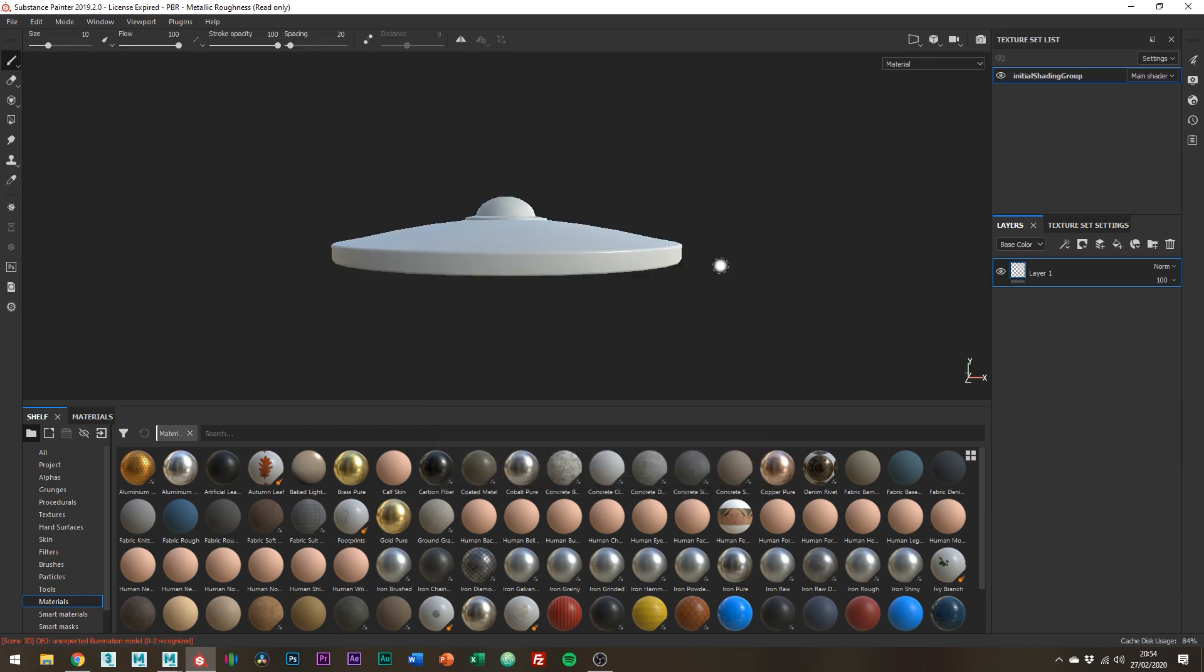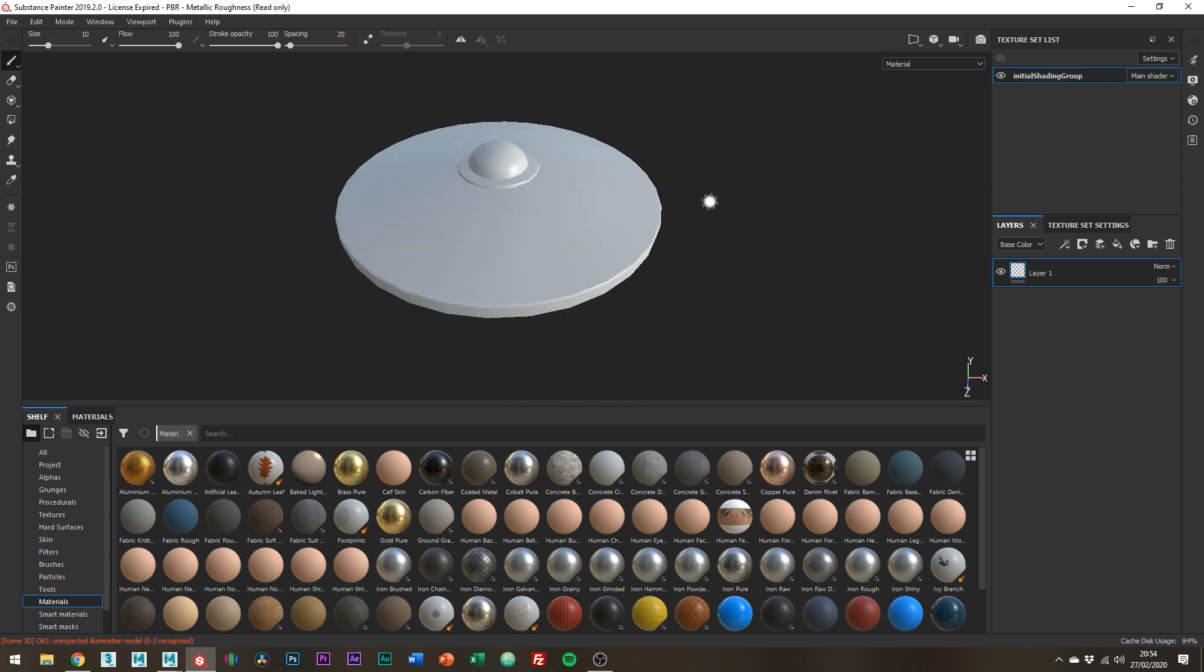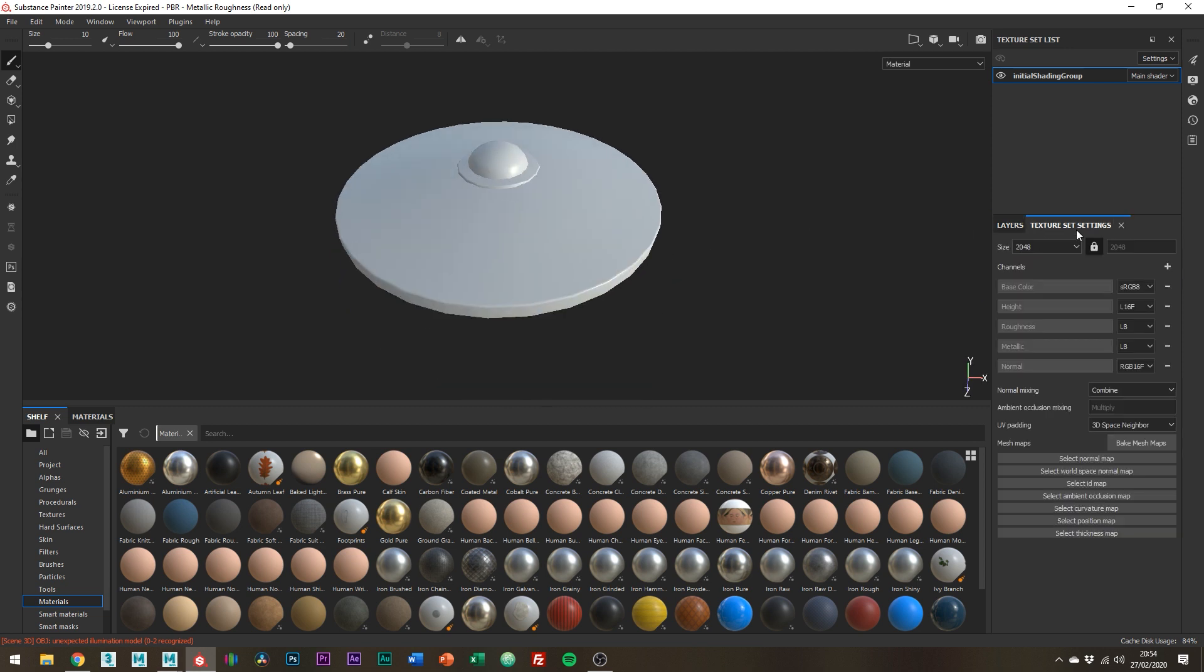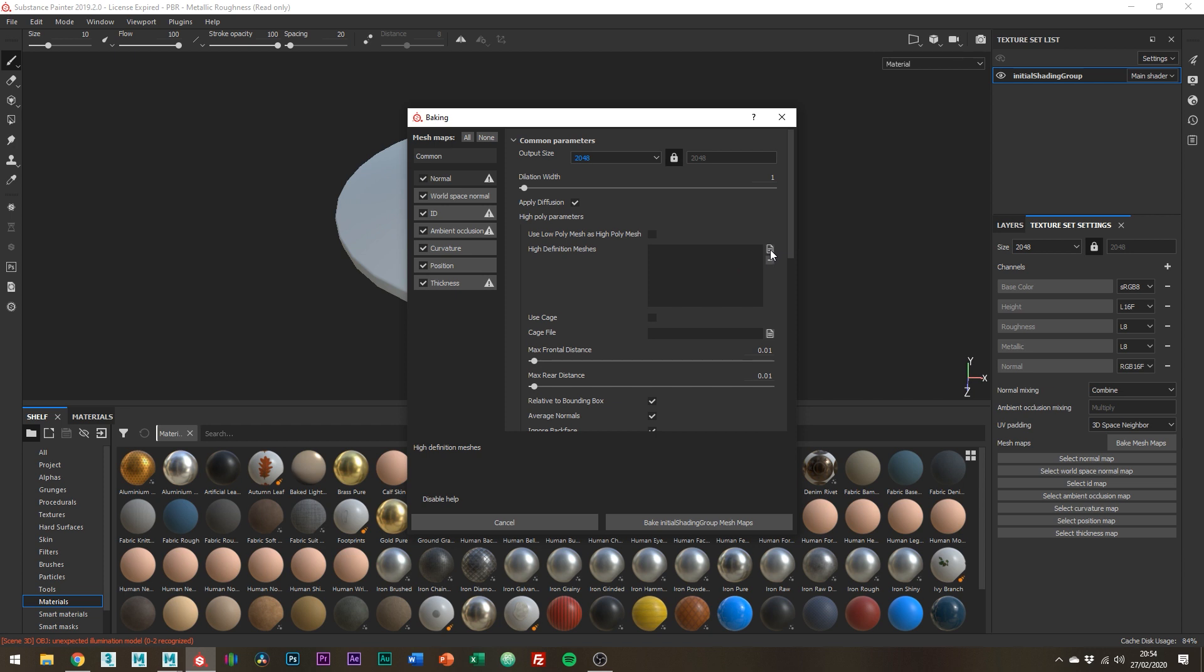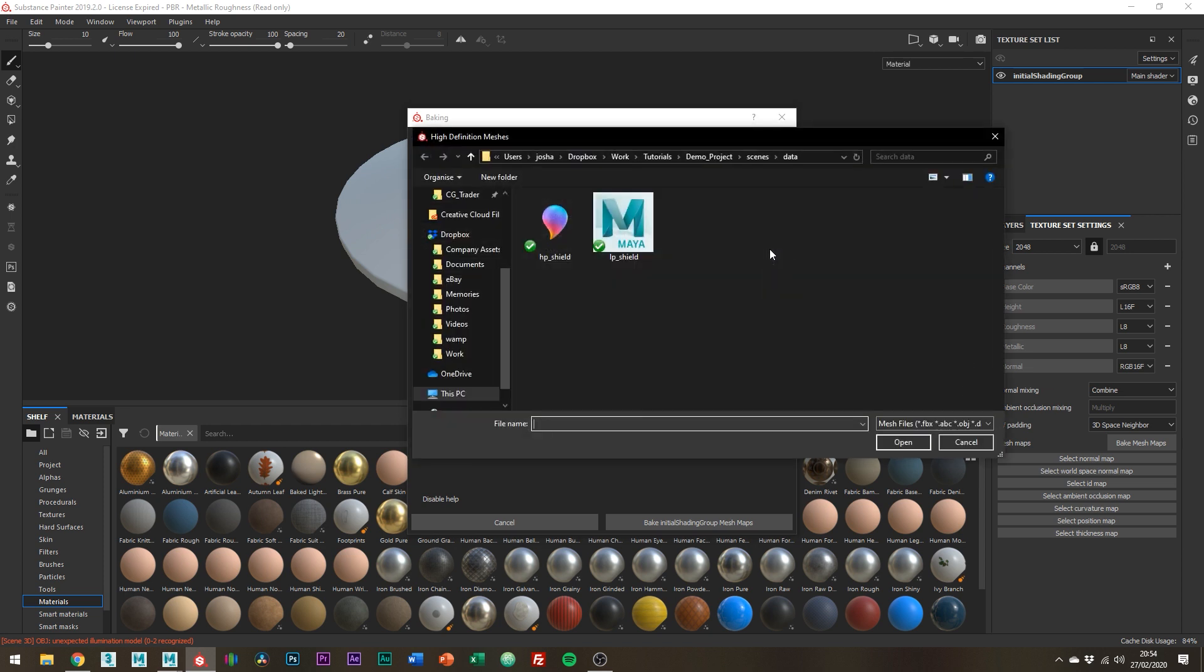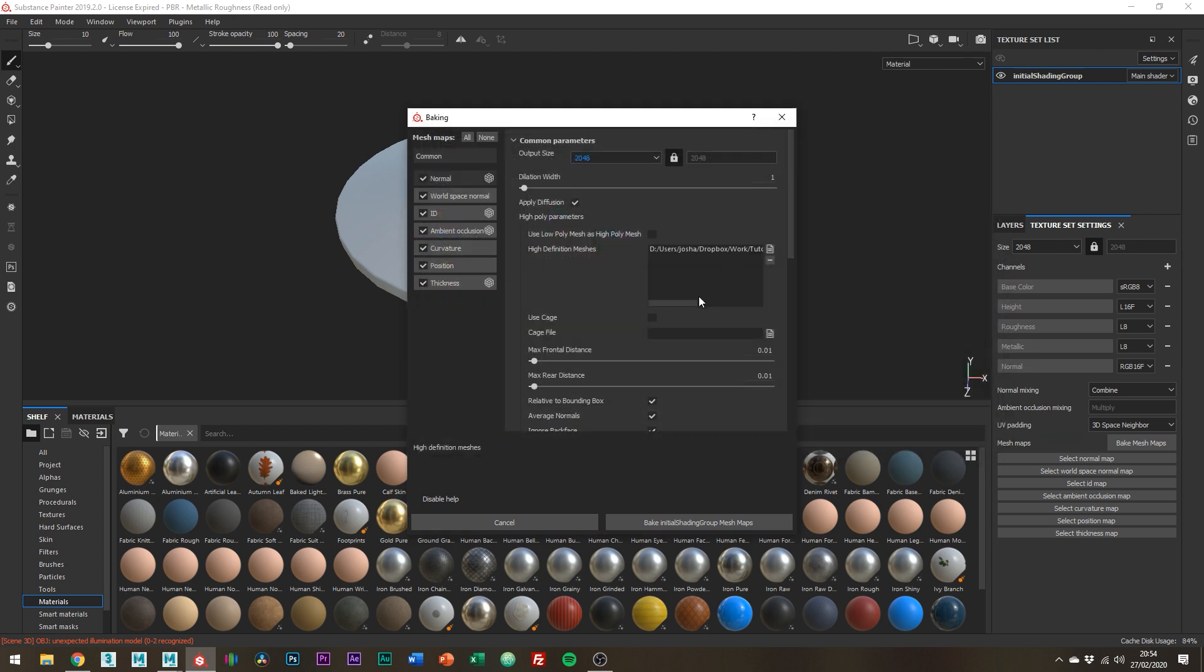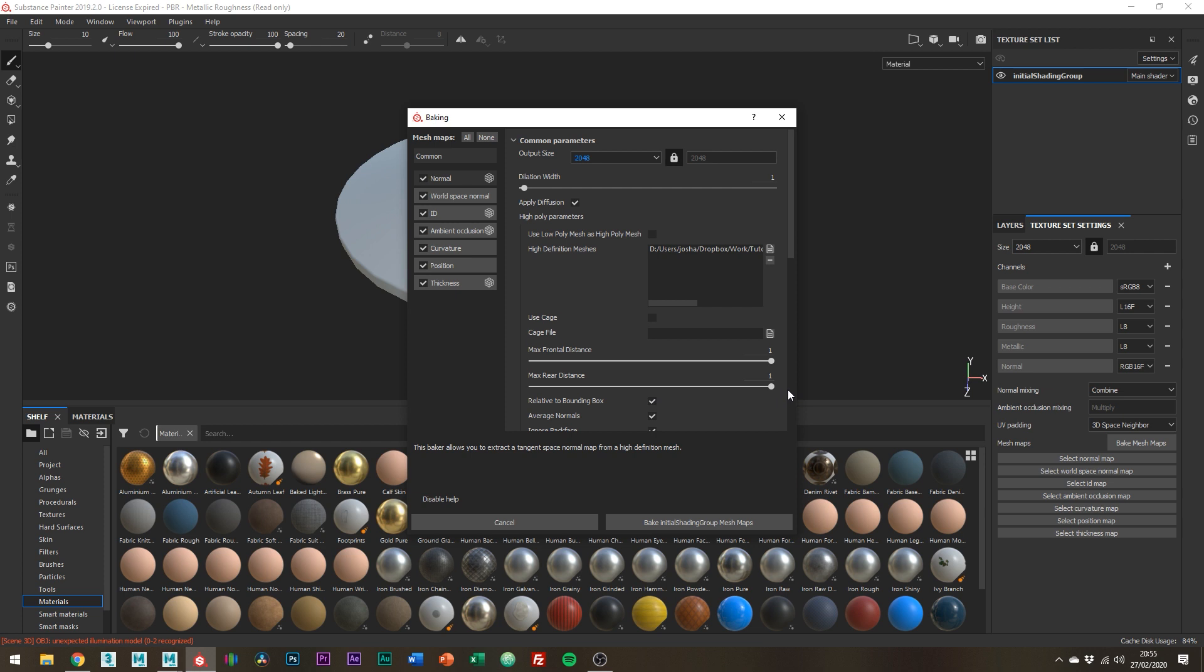Going over to the Texture Set Settings, find this button and click Bake Mesh Maps. I'm just going to change the document size and just going to click this little file and load in the high poly mesh ready to use for the maps. Max front and rear distance will vary per model but I can probably get away with just setting this to 1 for this example.